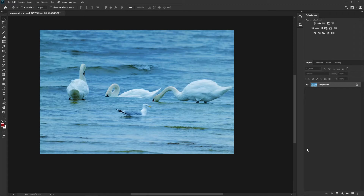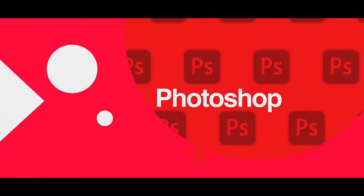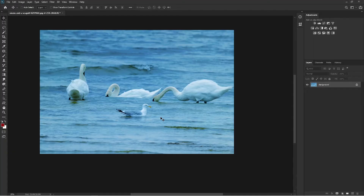Hello everyone, if the clone stamp tool is driving you crazy — or it works sometimes and sometimes it doesn't — then this quick video is worth your time, especially if you are new to Photoshop. I'm going to share some simple but very effective tips on the clone stamp tool in Photoshop. So without any further ado, let's jump into it.